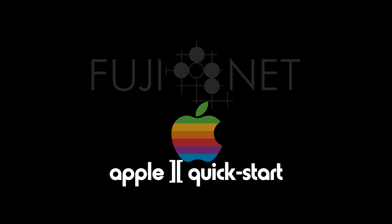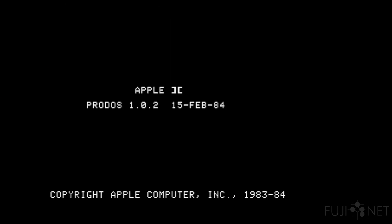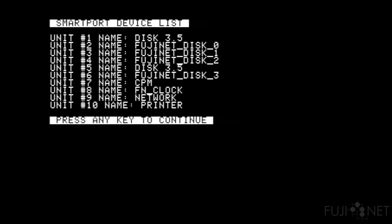Once this is done, you can boot your Apple II. The Fujinet will take over and boot into config.